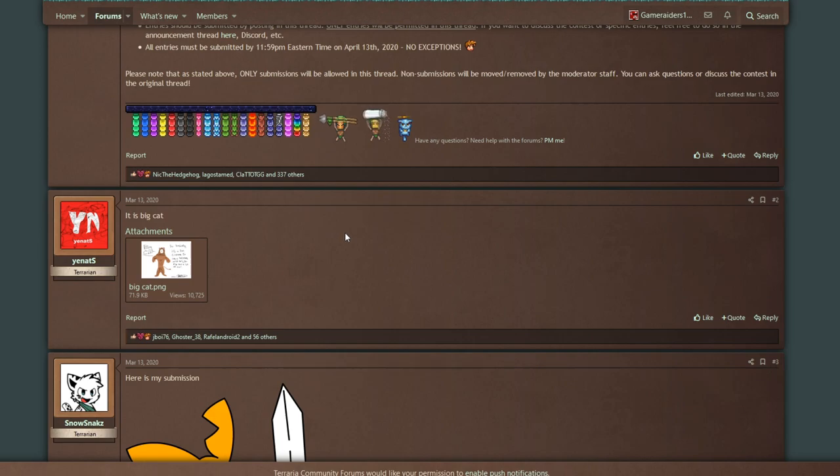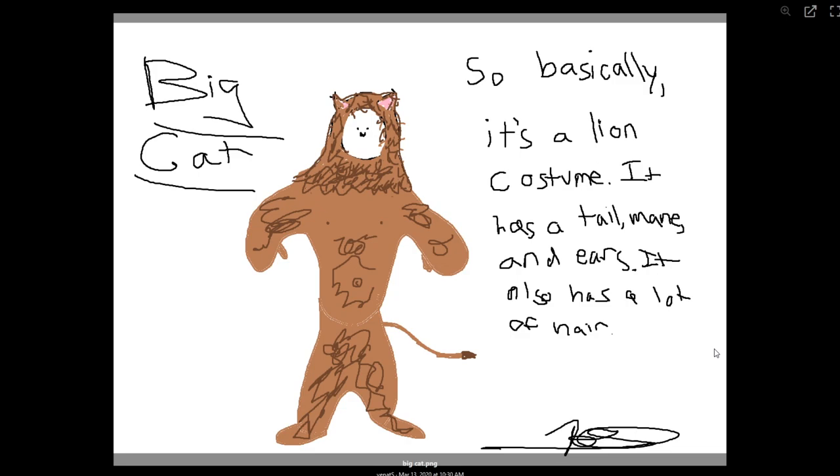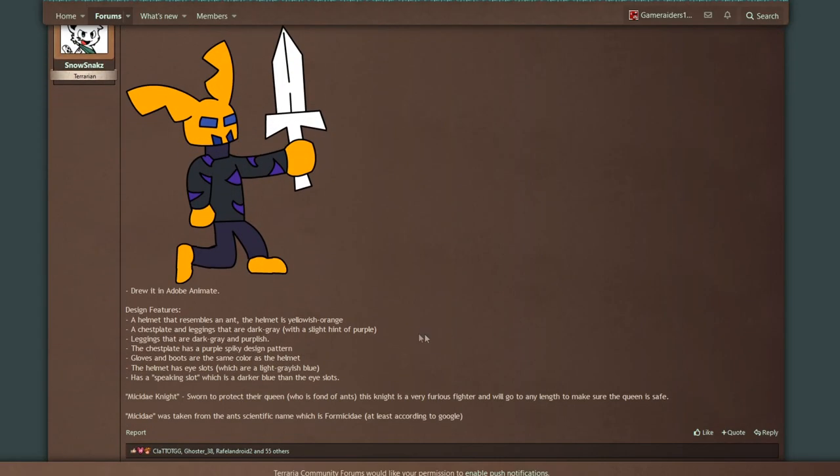Let's start going through the first post on the Terraria 1.4 vanity contest submission. Big Cat—so basically it's a lion costume, it has a tail, mane, and ears. It also has a lot of hair, sort of like the lion from the Wizard of Oz. I can get behind it.